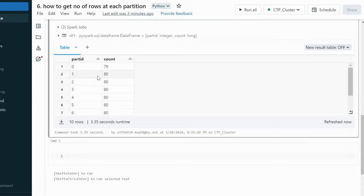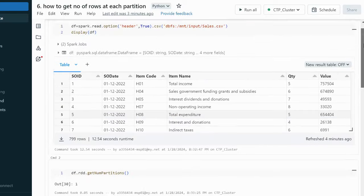We can see the first partition has 79 rows and all remaining partitions have 80 rows each. The data is now evenly distributed, so when the run engine processes this data, none of the executors will be waiting for another to complete.